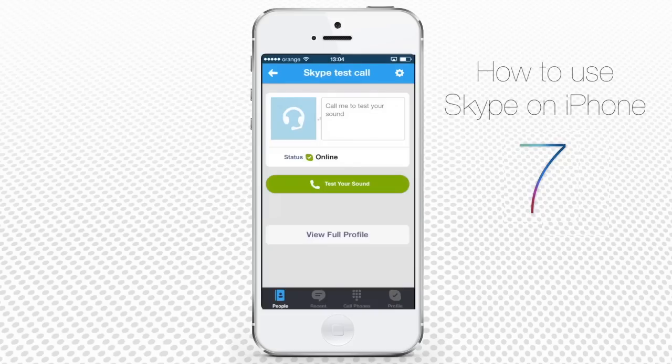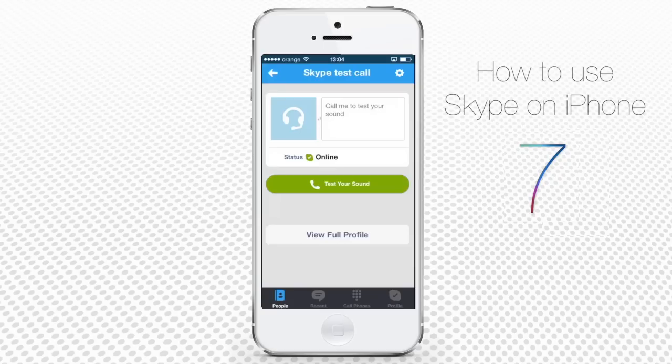Pay attention to the menu options at the bottom of your screen. People has the list of all your Skype contacts — right now it's still empty. Recent shows the recent Skype calls and chats you've just had. Call Phones allows you to call landline phones if you have additionally purchased credit.